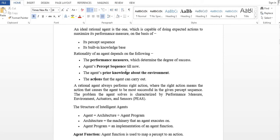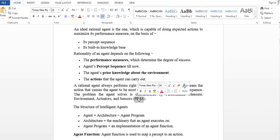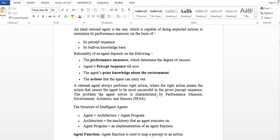The rationality of an agent depends on the following. The problem that the agent solves is characterized by PEAS. PEAS stands for: Performance measure, Environment, Actuators, and Sensors. The rationality of an agent is described under this PEAS structure.